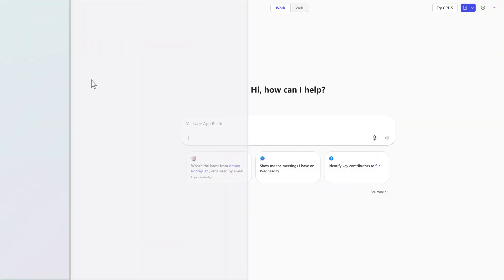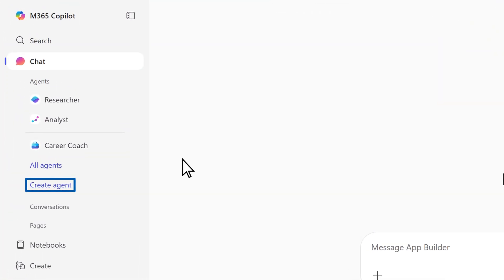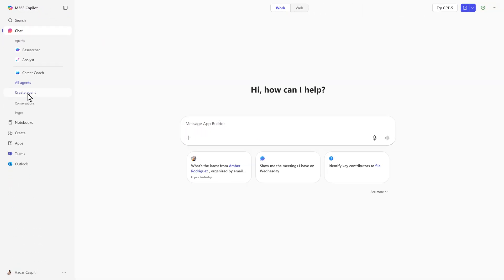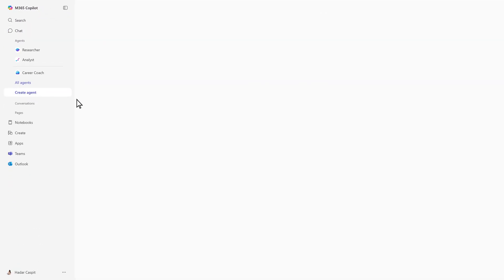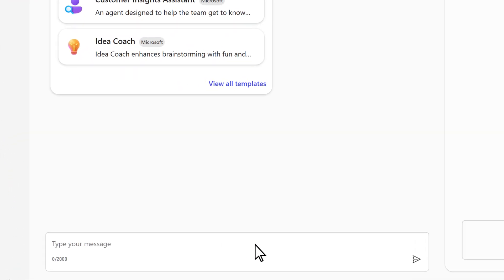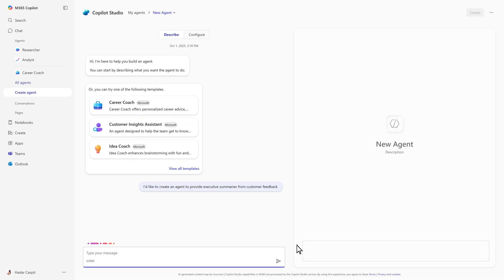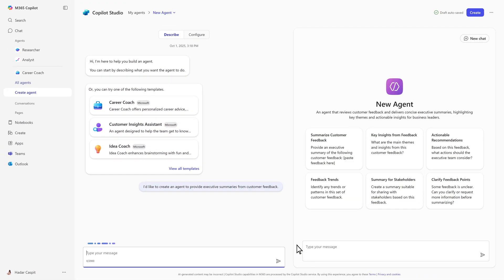With Copilot Studio, anyone can turn simple words into powerful intelligent agents right inside Microsoft 365 Copilot. In this example, we're building an agent to summarize customer feedback and draft executive summaries.